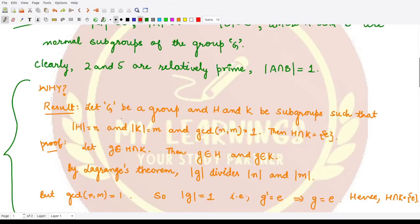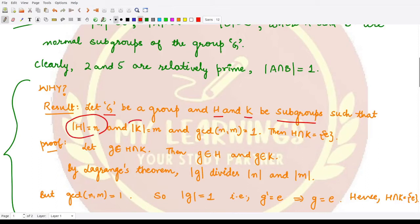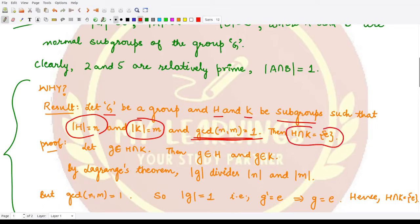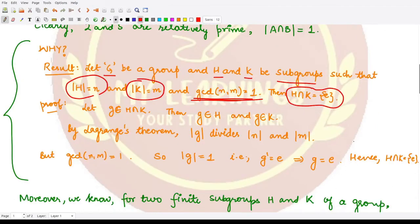This follows from the result: if H and K are any two subgroups of a group G such that the order of H is n and the order of K is m, and GCD(n, m) = 1 — meaning their orders are relatively prime — then their intersection contains only the identity element.